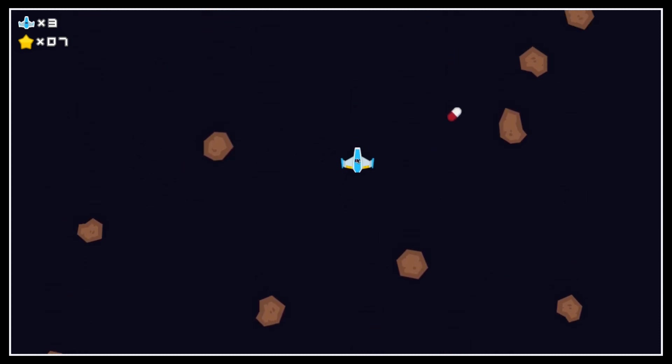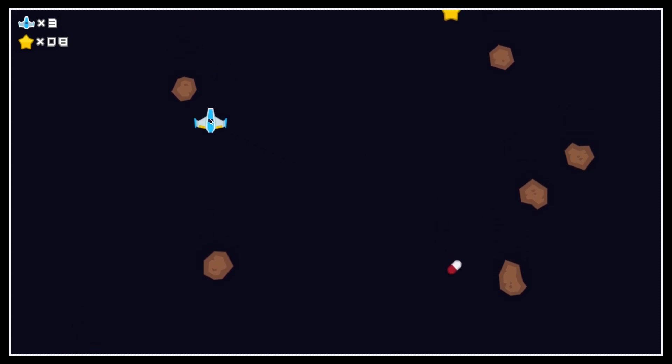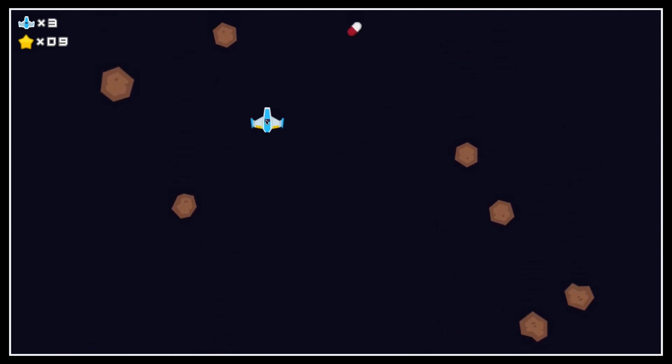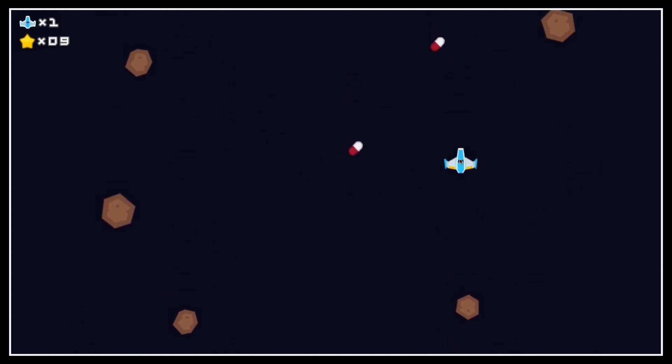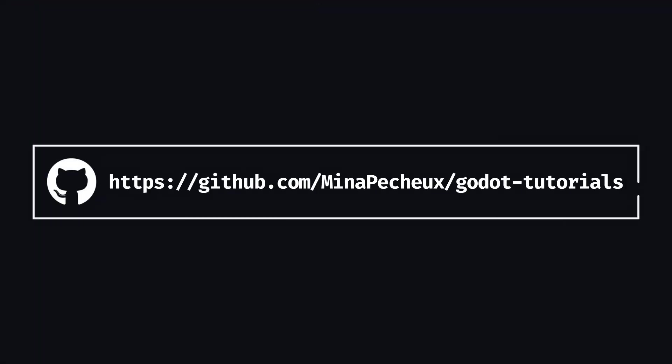We'll also do some 2D drawing to visualize the target position more clearly. As usual, don't forget that if you want to get the files of this tutorial directly, you can have a look at the GitHub repo with OhMyGoToTutorials.